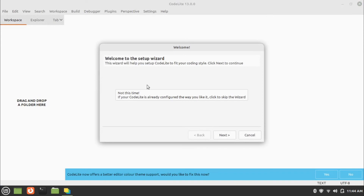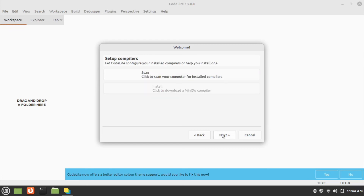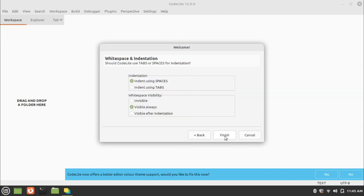Complete the setup by clicking the Next button in the setup wizard. You can choose a different profile that suits you, or keep the default and click Next. Click Next and complete the setup by clicking the Finish button.